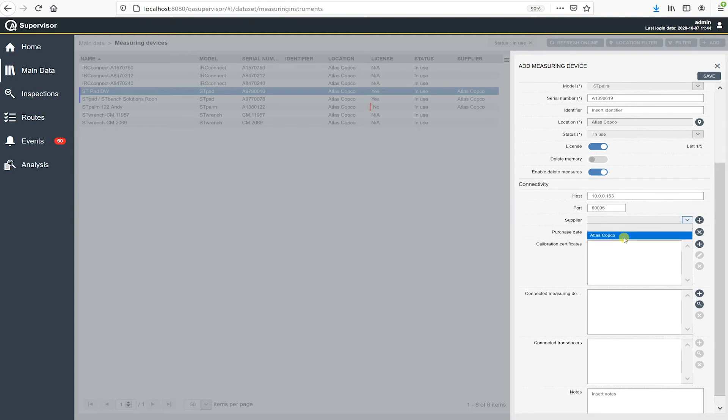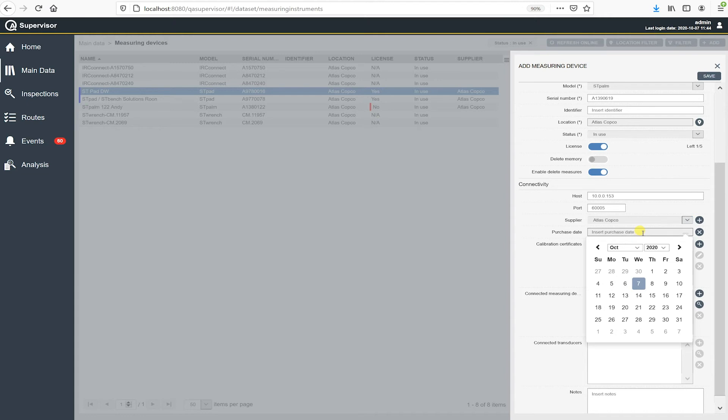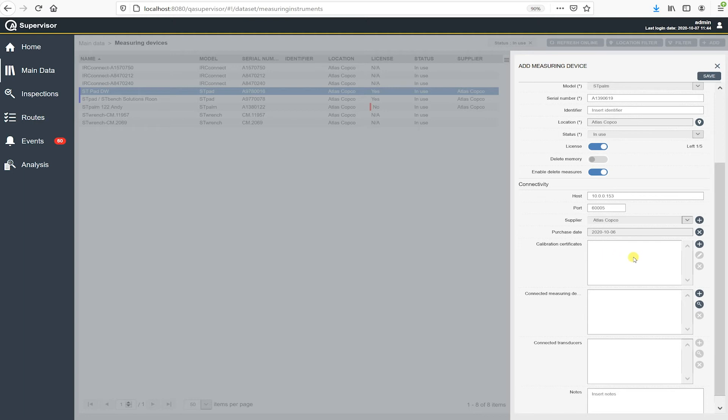And then my purchase date, if now, you know, if I just click on the field, it's going to open up a calendar and I can select what date I actually received this product and put it in use.